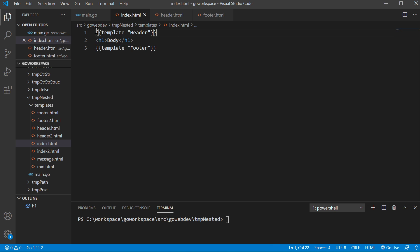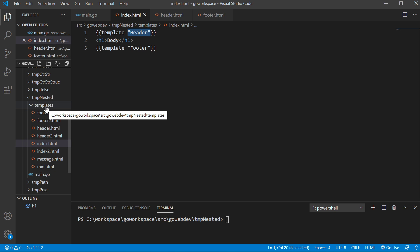So to do this we have our curly braces on the outside, we have template and then inside the double quote we have the name of our template. Now these templates had to be defined and they have to be in a file that was inside the folder that we parsed.